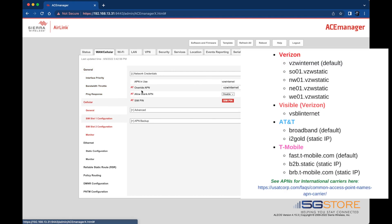This is a Verizon SIM with a static IP address, so we'll enter that here. See other common APNs to the right. Once entered, click Apply at the top right.